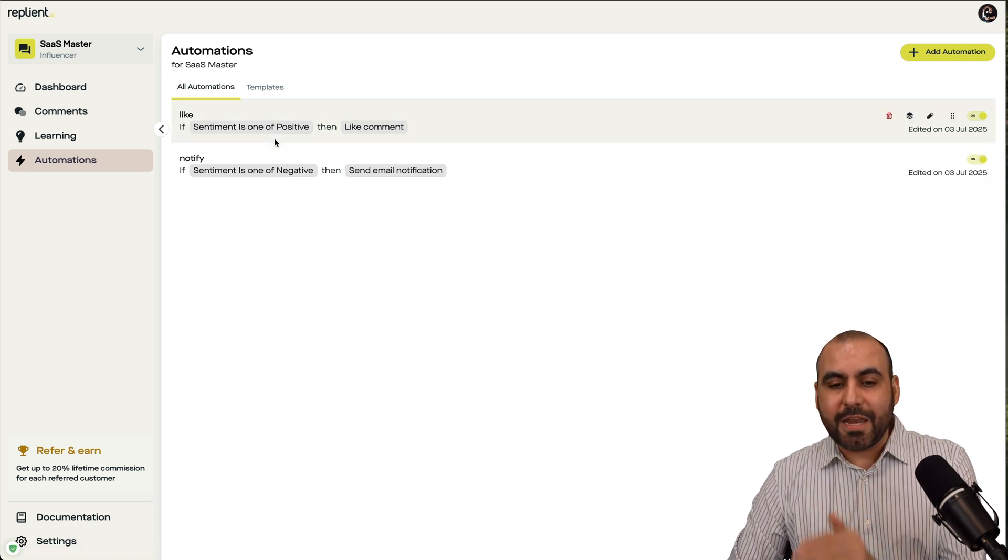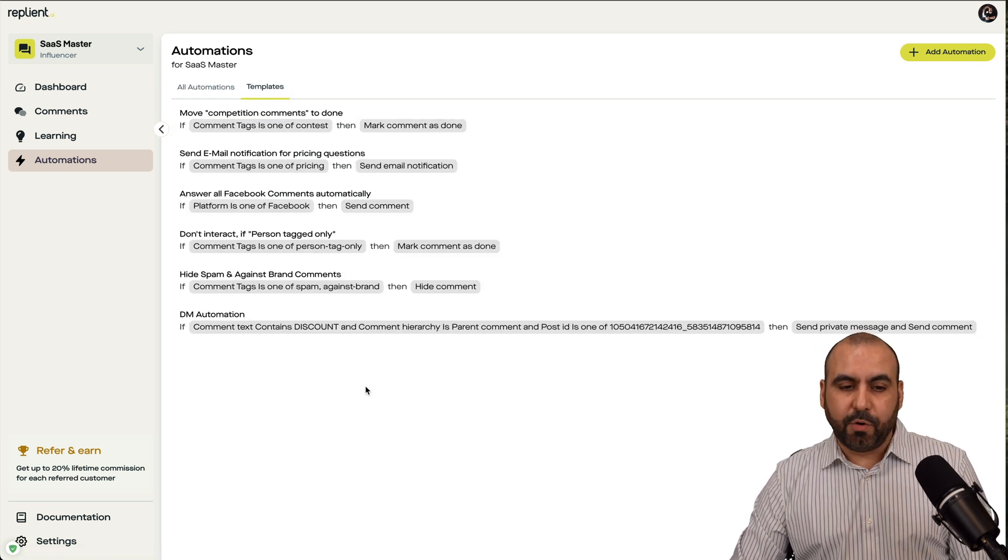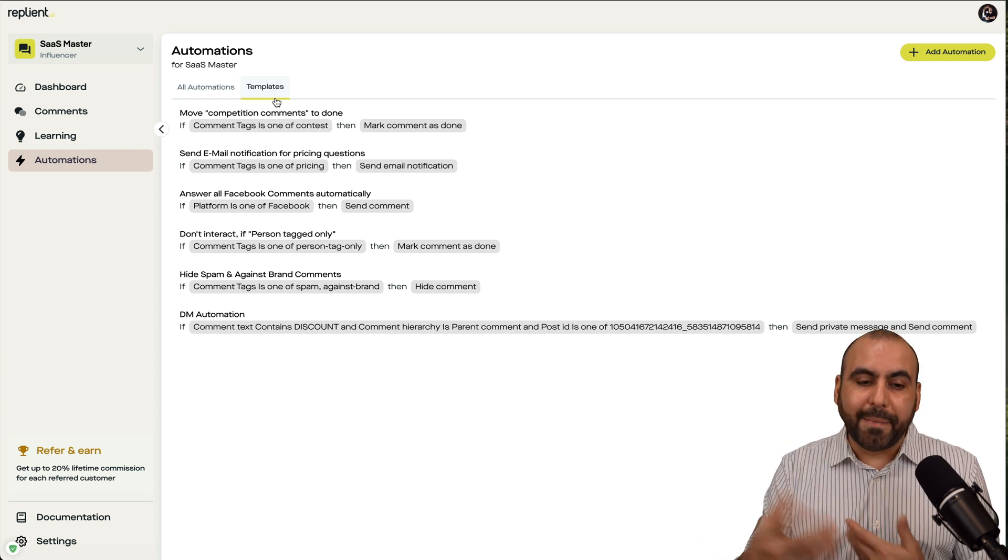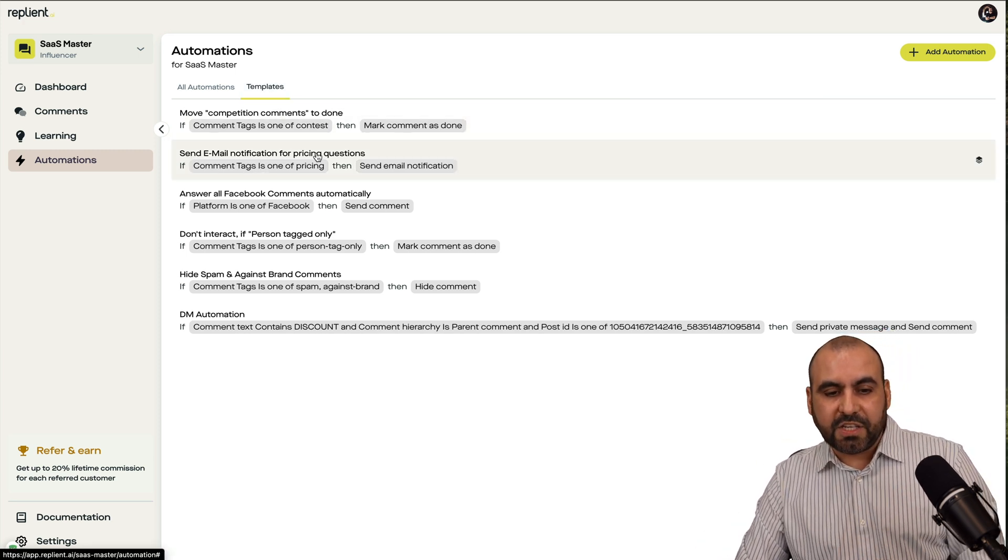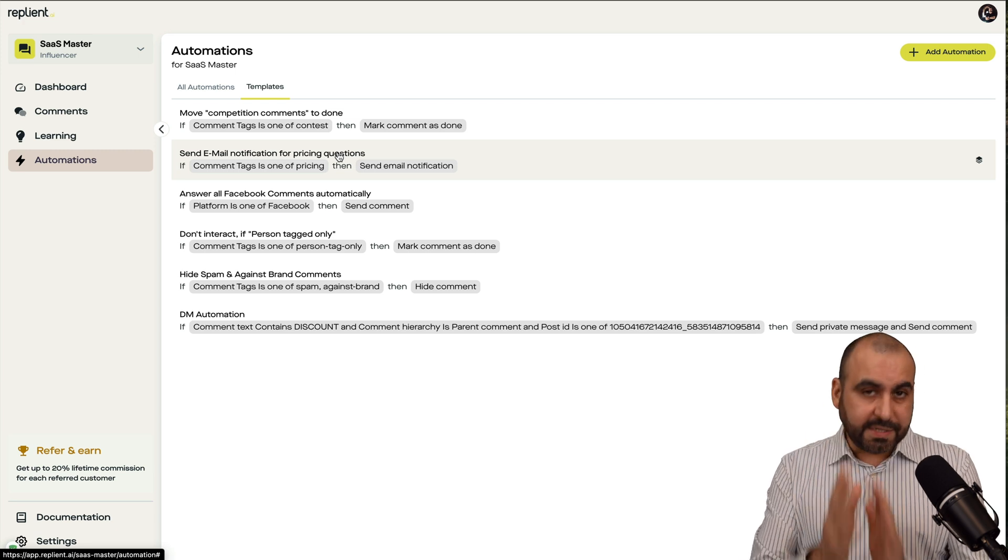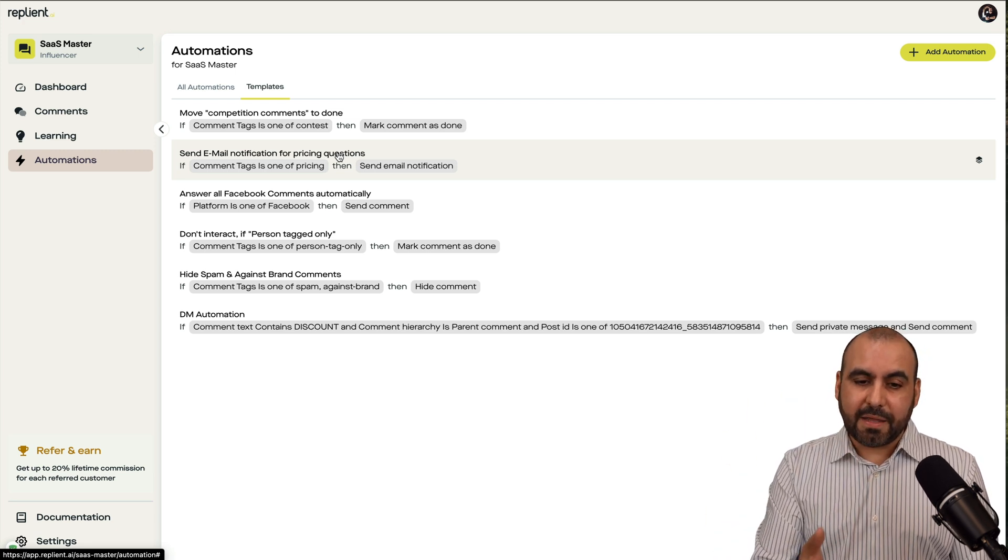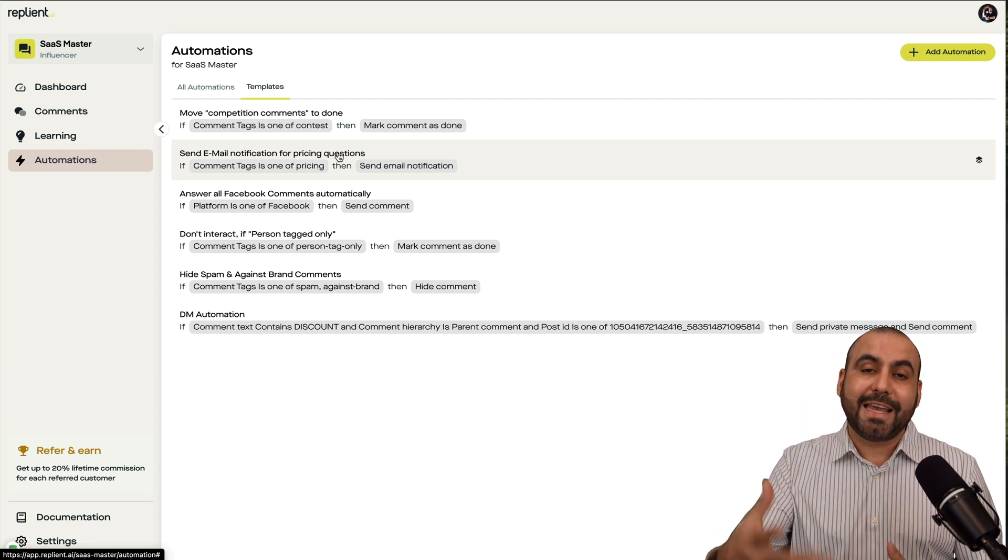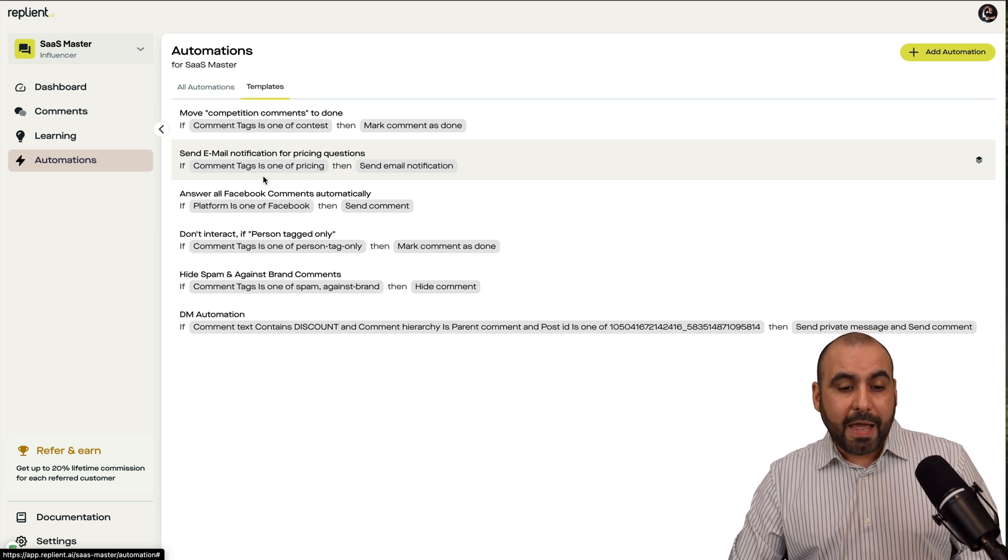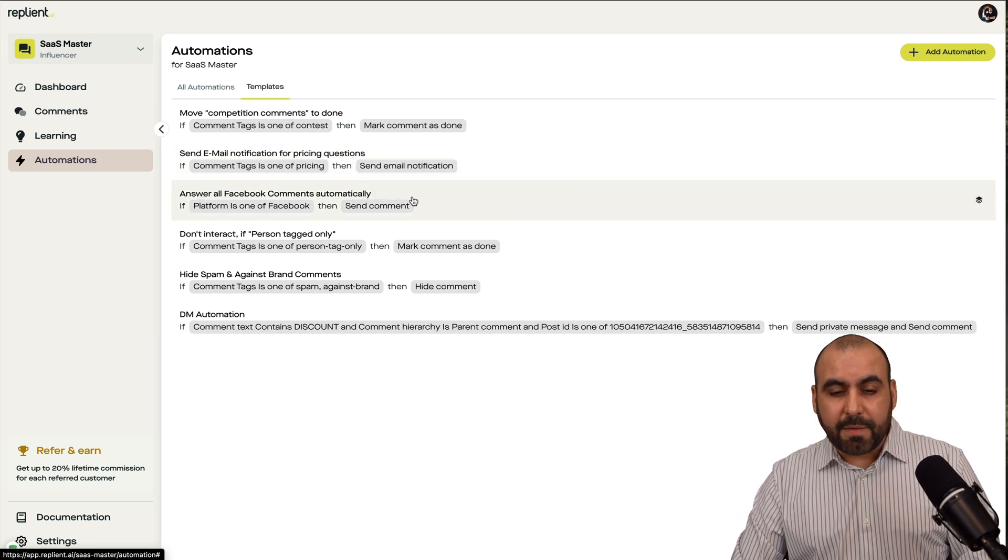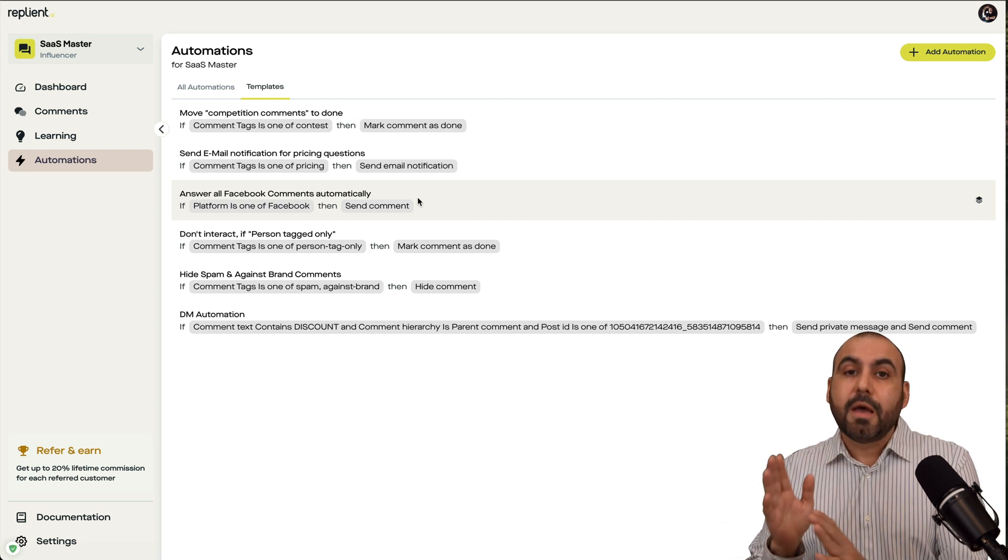Now, you can create manual automations or you can use templates available here, which are the ones that are most commonly used. Now, for example, I can send an email notification or pricing questions. So if there's a pricing question in the comment, then email notify me so I can manually take care of this person, which is a good idea.